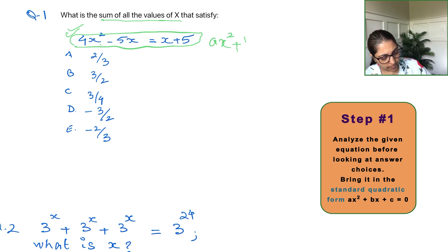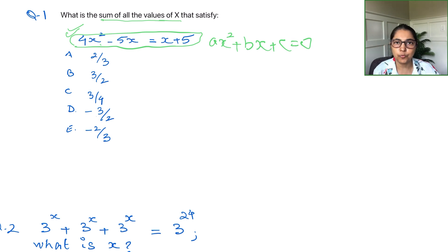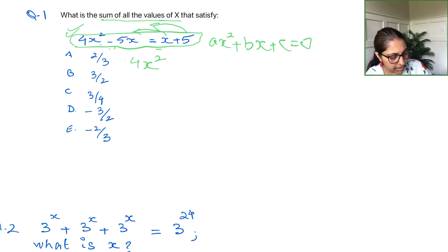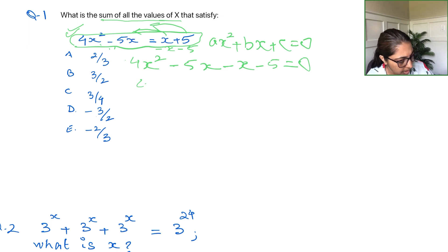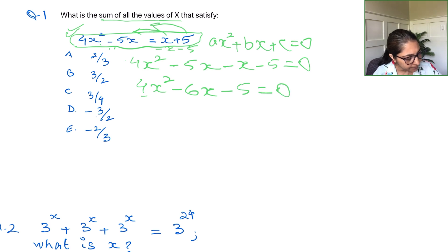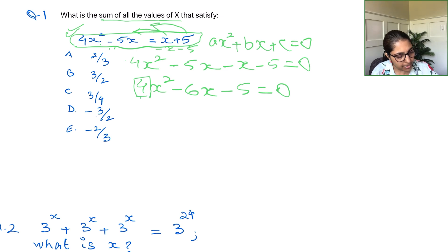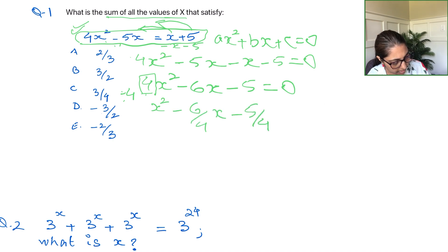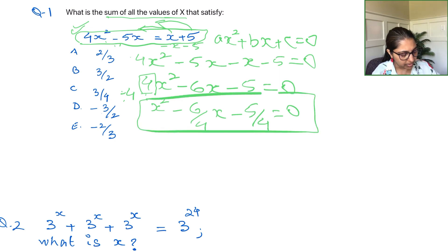First and foremost, don't look at the options yet — just work with the equation. The standard form of a quadratic is ax squared plus bx plus c equals zero. Rearranging the equation: 4x squared, transpose the x and 5 to the other side, giving us 4x squared minus 6x minus 5 equals zero. Now we have a quadratic, but there's a coefficient of 4 in front of x squared, so we divide the entire equation by 4, giving us x squared minus (6/4)x minus (5/4) equals zero.